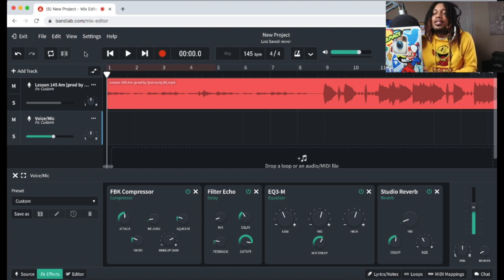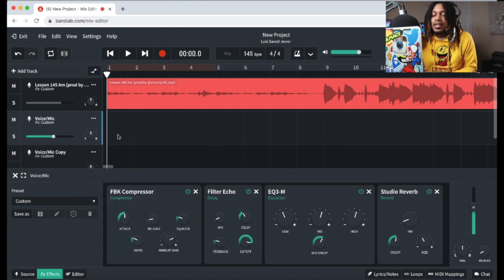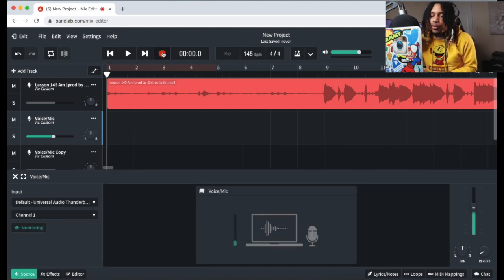Let's record. Can I duplicate this? Yeah — duplicate that. Do you record?